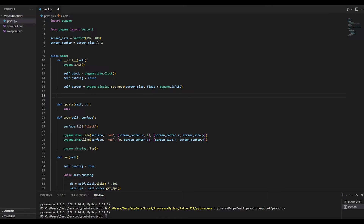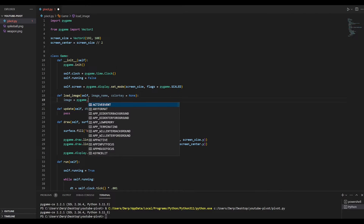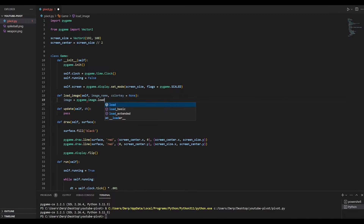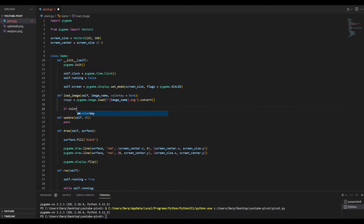To do this, we're going to make a loadImage function. Our loadImage function is going to take an image name and a color key. The image is going to be loaded from disk using an f-string of the image name followed by the extension .png. Finally, we're going to convert that image to the same format of our currently set mode. If we've passed in a color key, we're going to go ahead and set that color key.